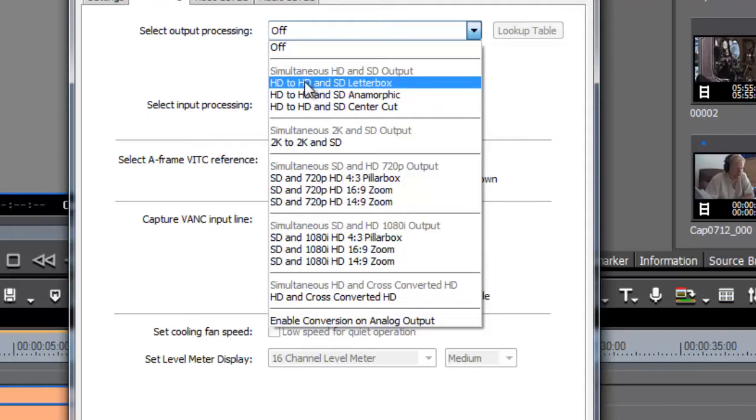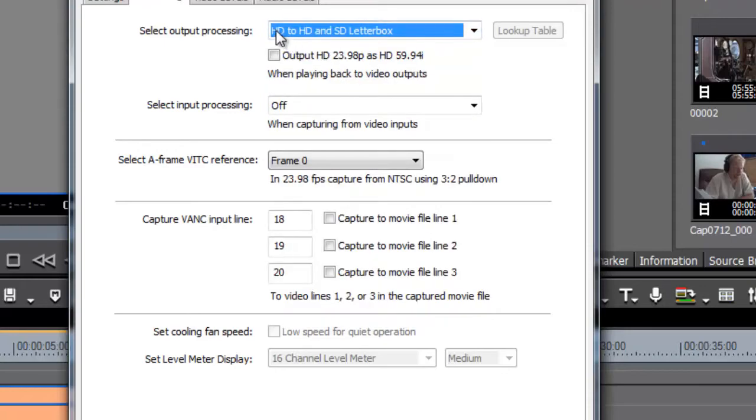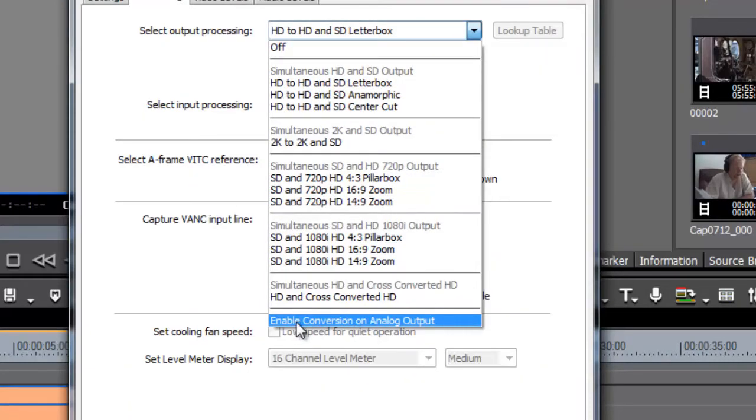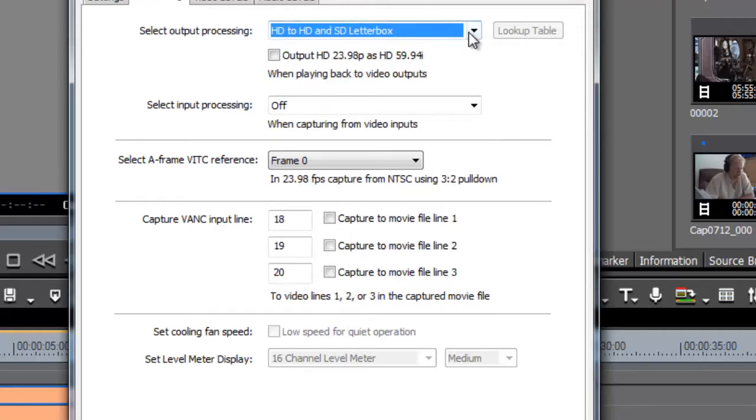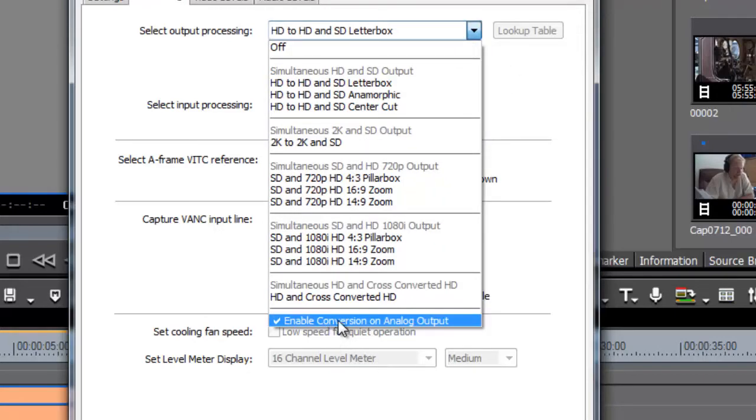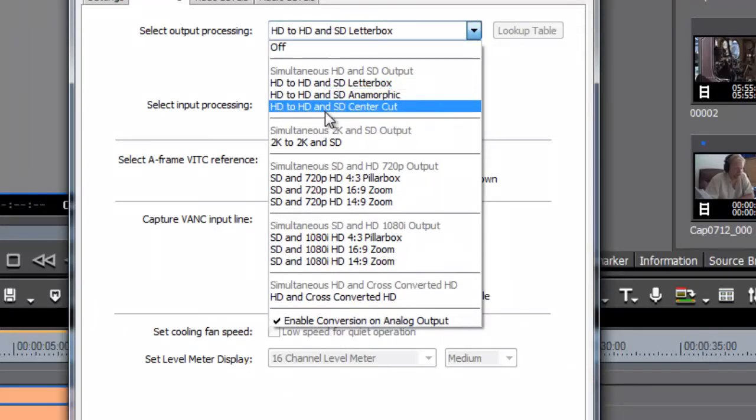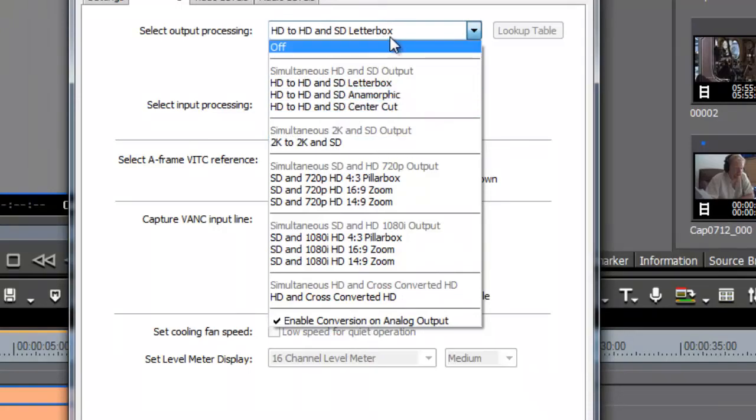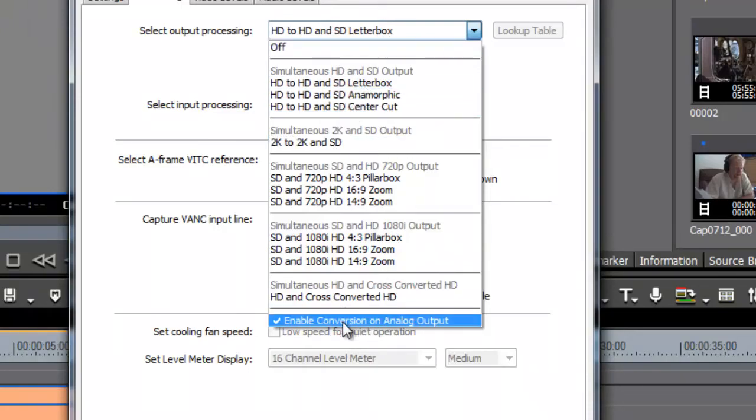It doesn't actually work until you click on that and come down to the bottom here and say 'enable conversion'. So click on that once, and now you know the conversion is going because it's ticked. Just choosing the format you want doesn't actually do the job.